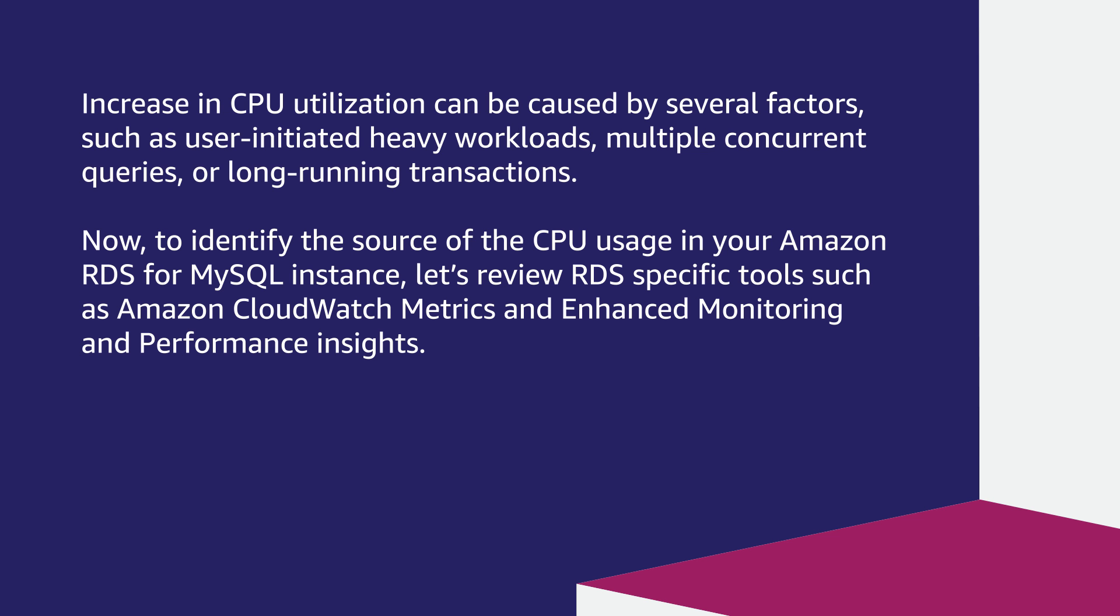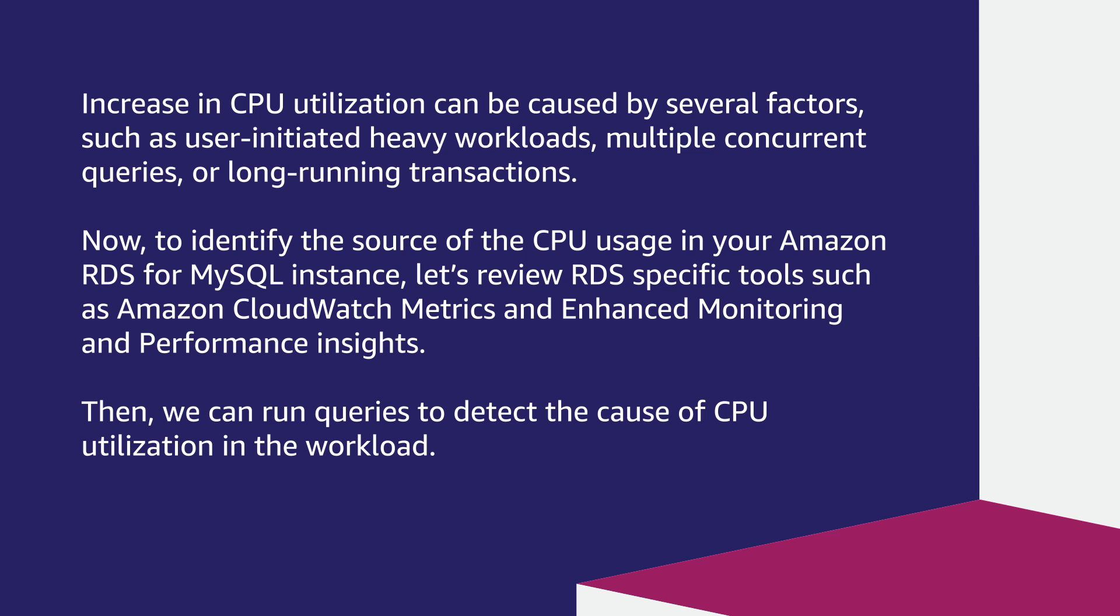Now, to identify the source of CPU usage in your Amazon RDS for MySQL instance, let's review RDS-specific tools such as Amazon CloudWatch metrics and enhanced monitoring and performance insights. Then, we can run queries to detect the cause of CPU utilization in the workload.